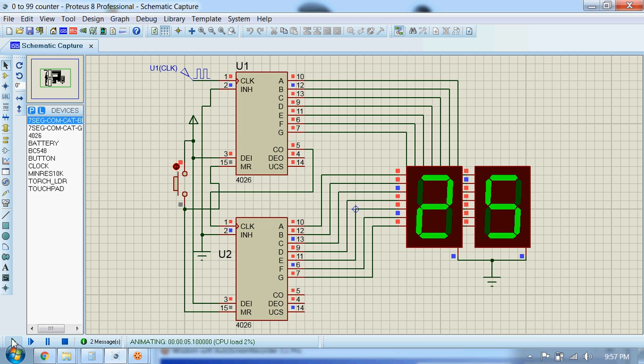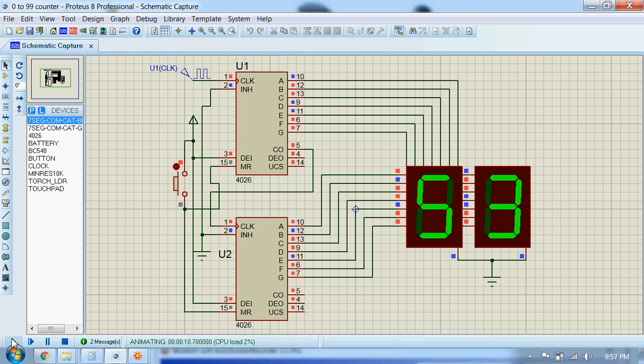So you can see the circuit is counting from 0 to 99 using two seven segment displays.